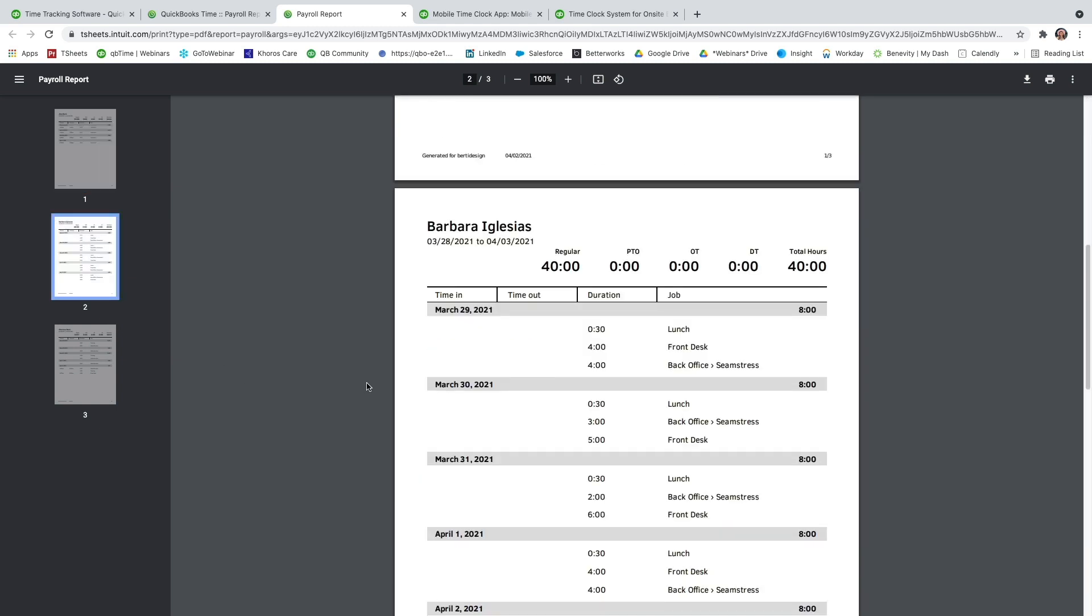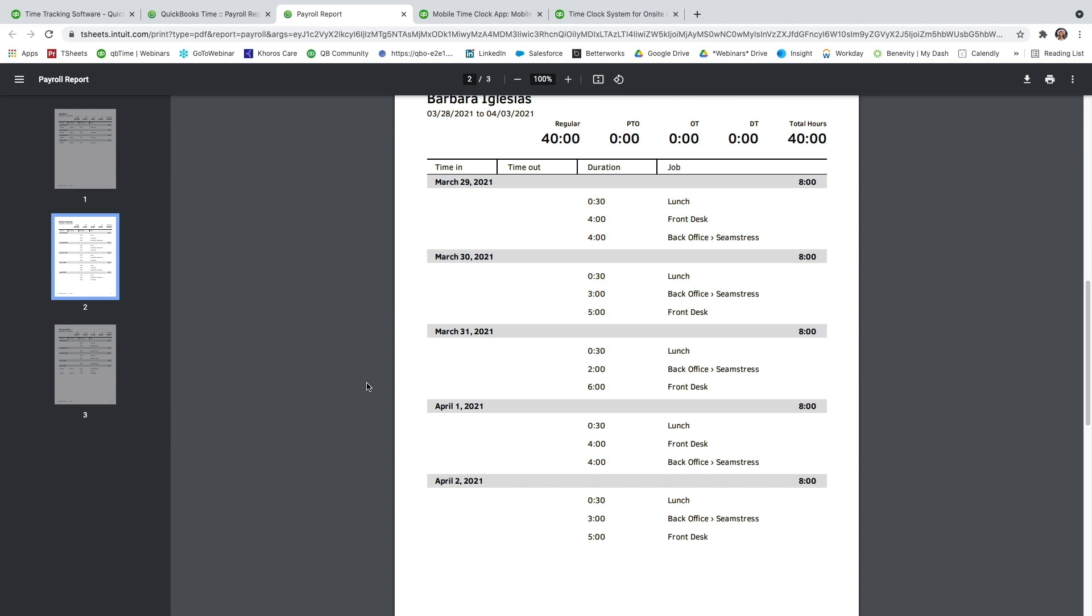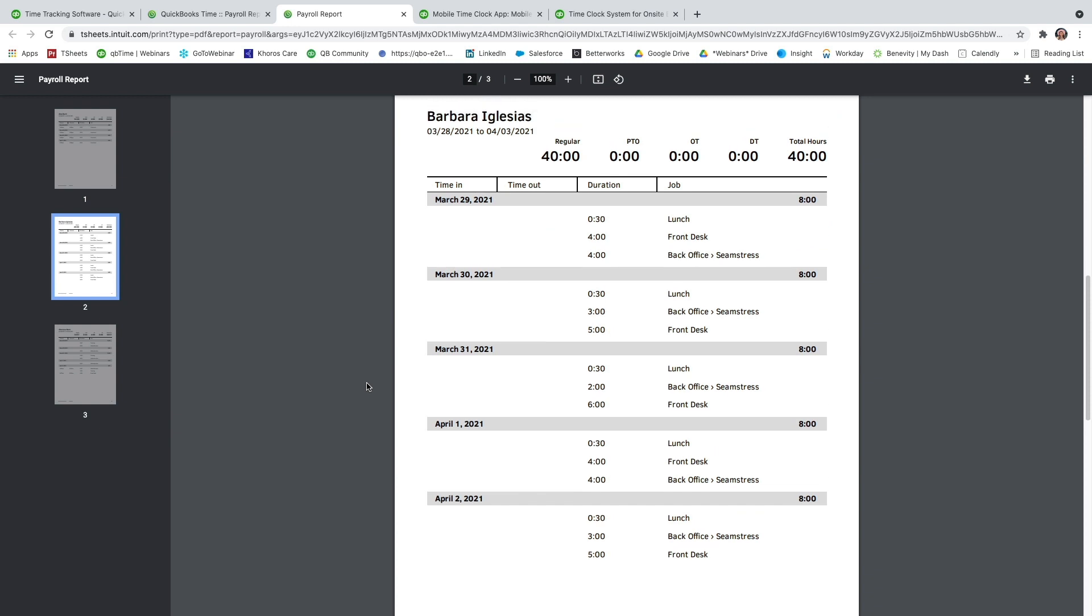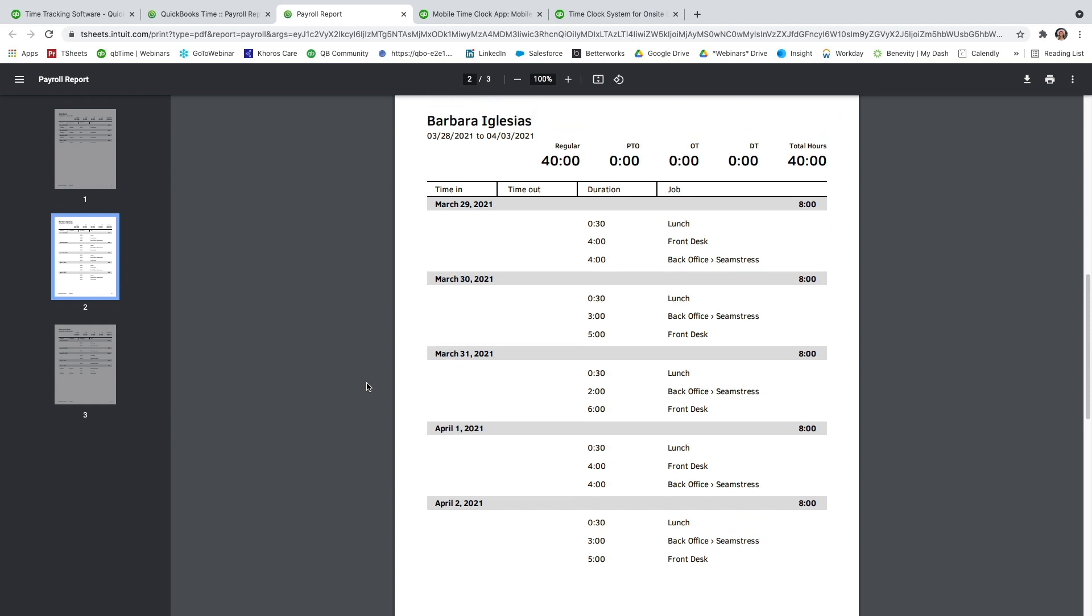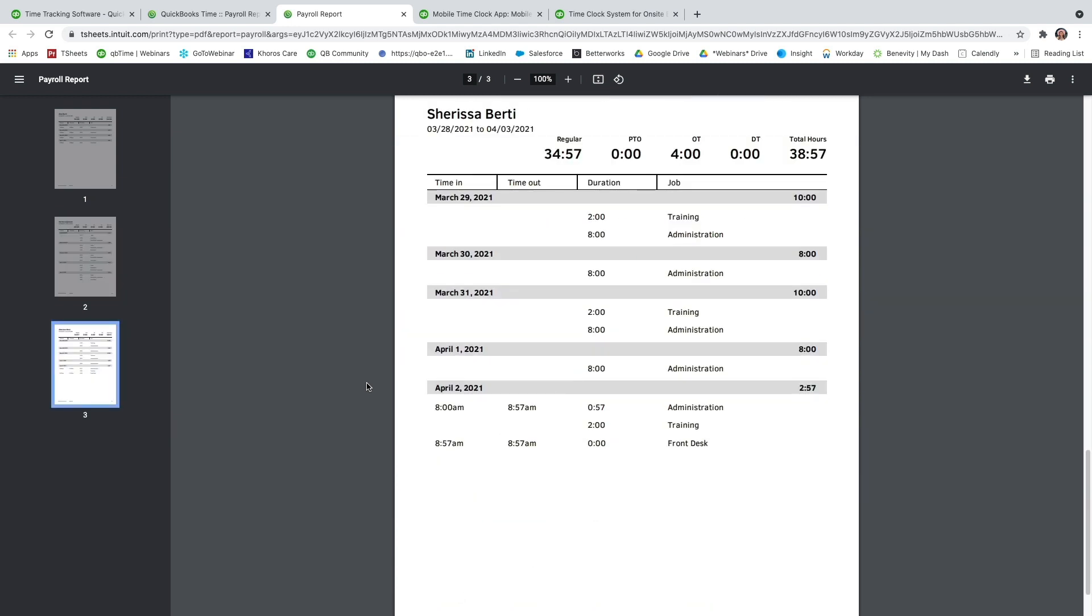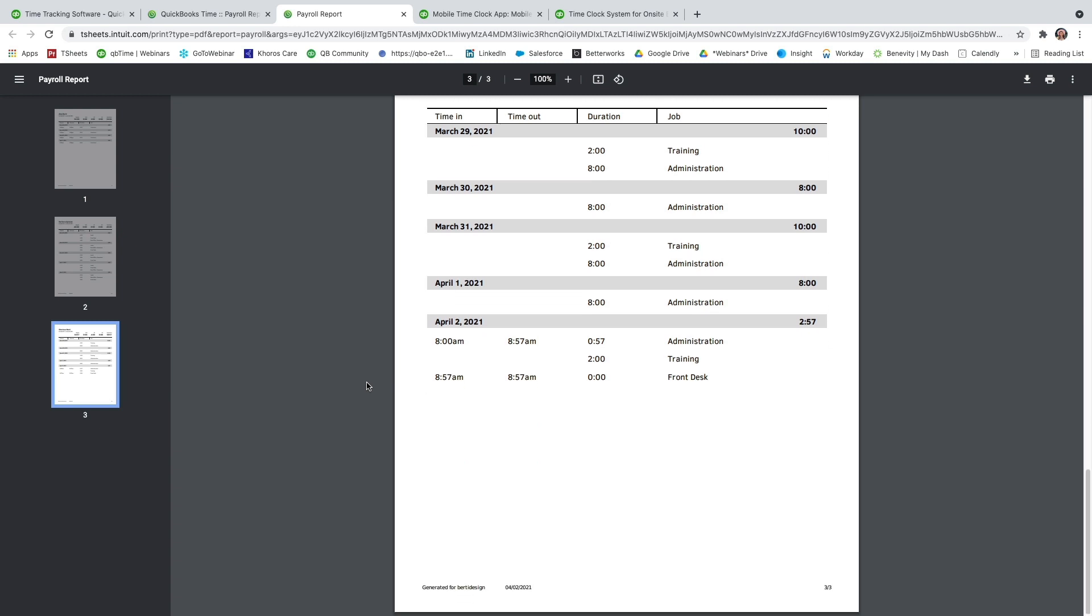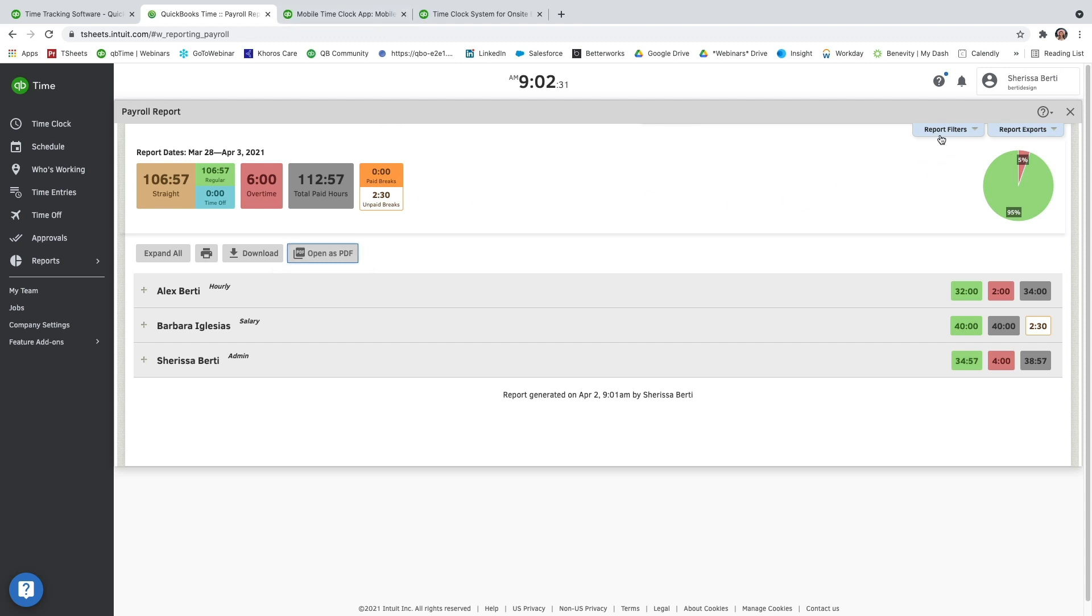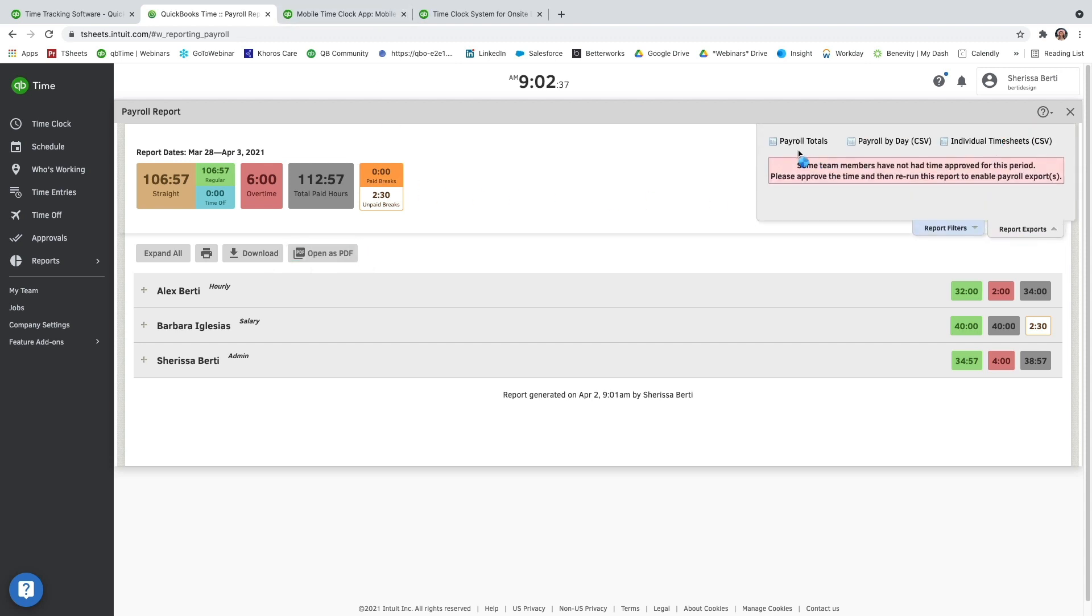I love this, especially if you have to print any timesheets out. You can print them out to have a hard copy and put them in personal files, and that way there's no overlap. You can also adjust report filters if you need to by going to the top right-hand corner, and do some more report exports as well.